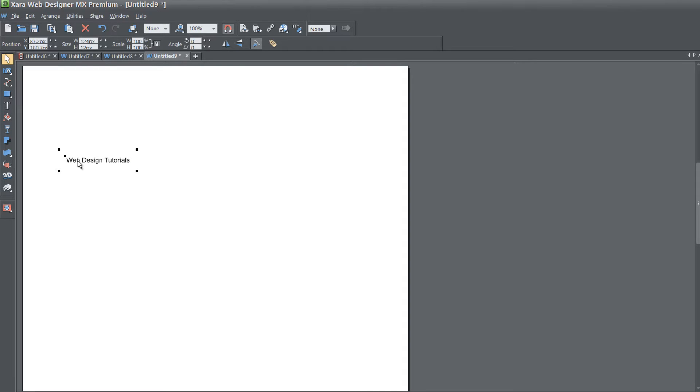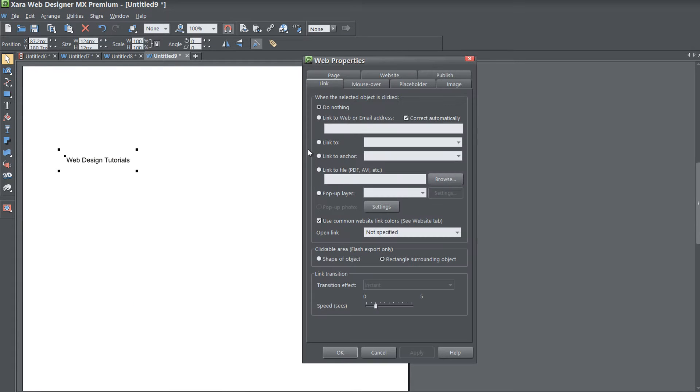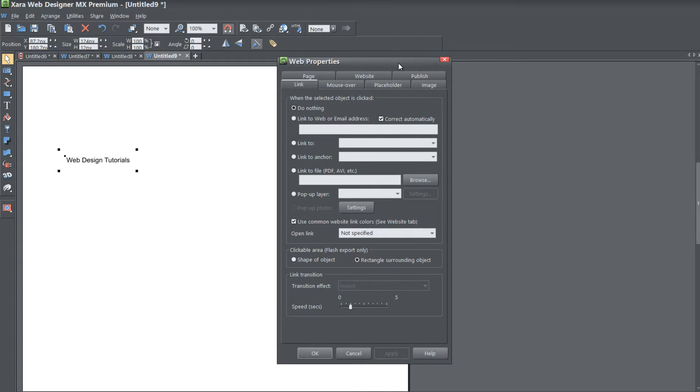Let's go ahead and right click this text and select the option that says Web Properties. When we click on Web Properties, you're going to look for the tab that says Website and left click on that.